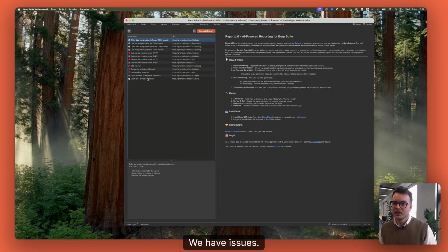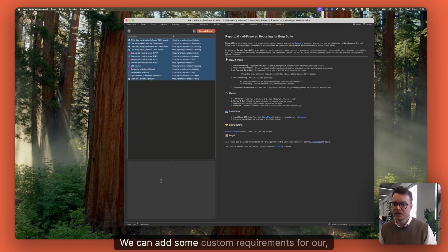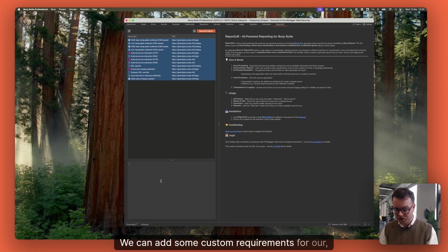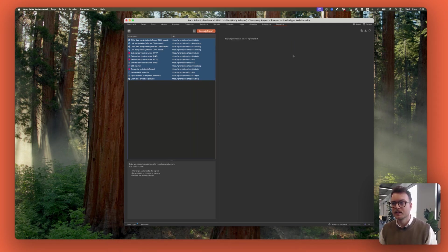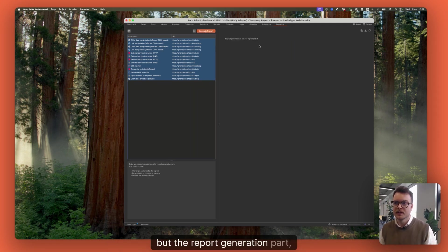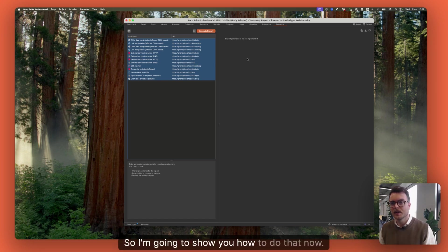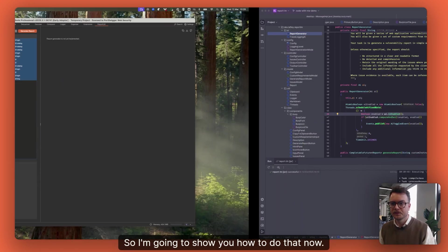We have issues, we can add some customer requirements for our report, and we can hit generate. But the report generation isn't yet implemented, so I'm going to show you how to do that now.